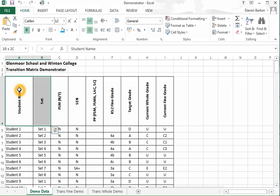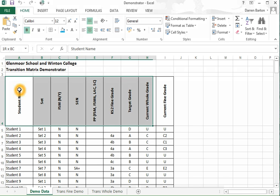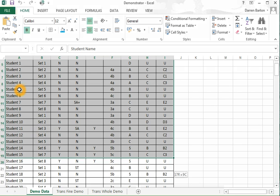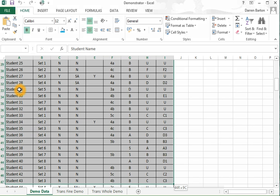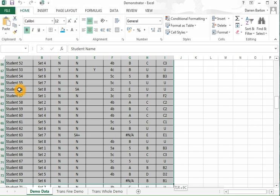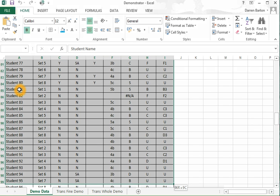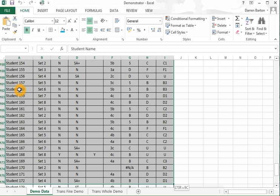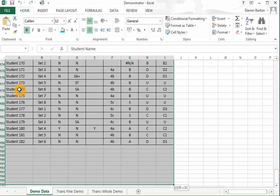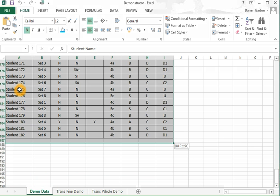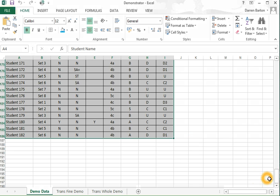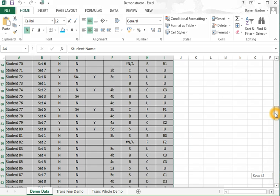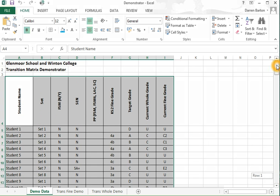The first thing that you want to do is highlight your student level data set, which I'm doing now using the keys, but can be done with the mouse. So I've highlighted all 182. I go back up to the top.